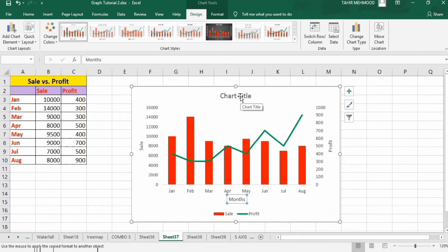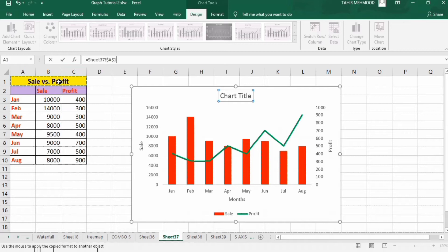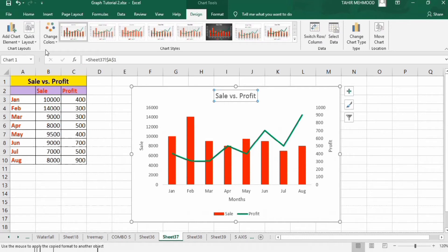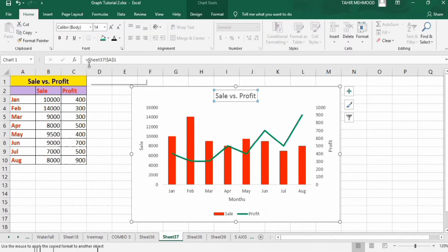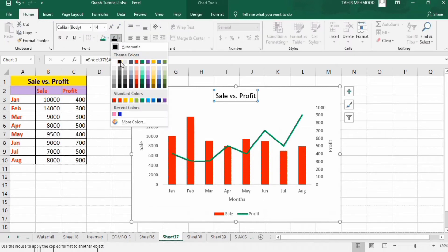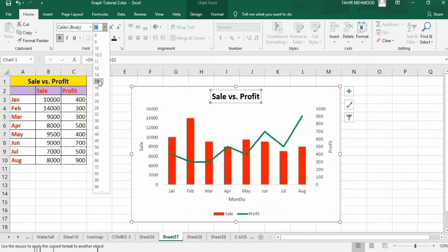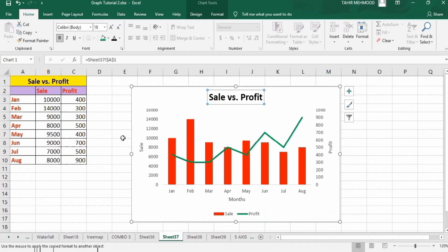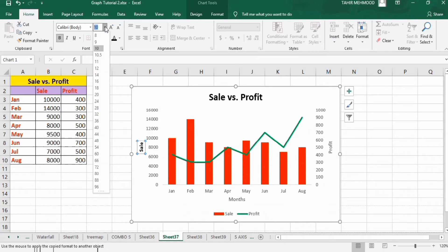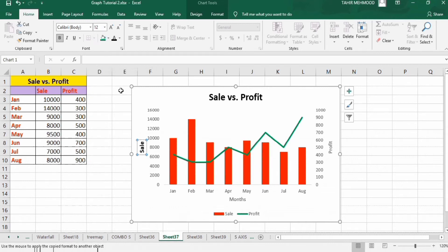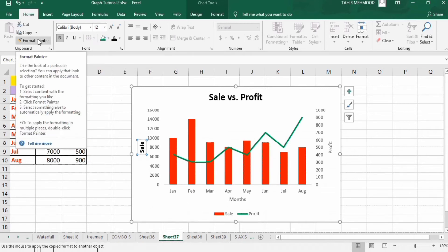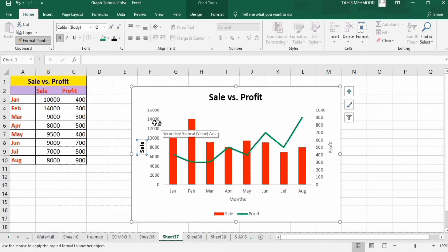Now click on the chart title, put an equal sign in the formula bar, and select the cell which contains the title, then press Enter. Go to the Home tab and change the color to black, bold, and font size 16 or 18. Then click on the axis title and change its color to black, bold, and font size 12. Double-click on the Format Painter option and apply the same formatting to the other axis title.